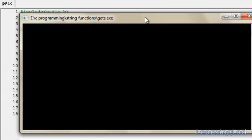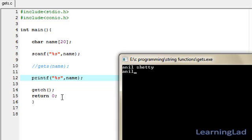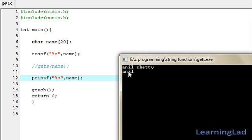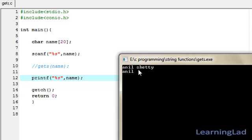Now if I enter Anil, no problem, it executes as expected. I'm going to run it again, and now I'm going to enter Anil space Shetty. When I hit enter, as you can see, this scanf function received only Anil. That's because when we enter a space or a tab with a string value, the scanf function treats it as multiple values. Here the scanf function thinks Anil is one value and Shetty is another value. It just reads Anil and stores it in this character array name.